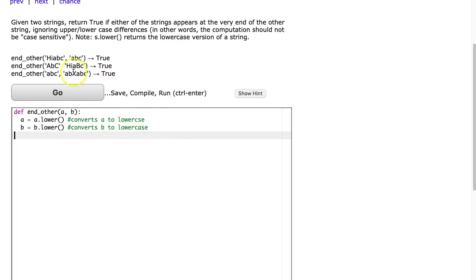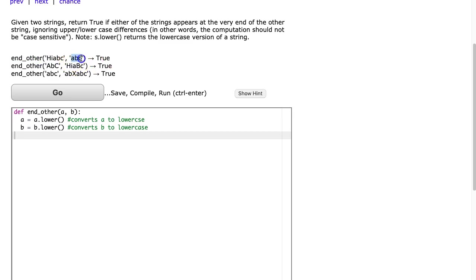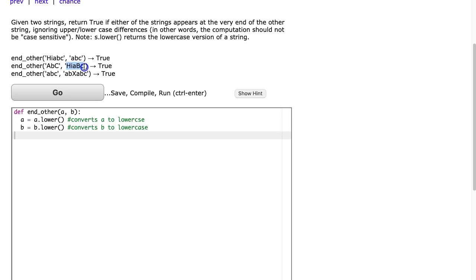So now let's look at the example. The first parameter a is high abc and the second parameter is abc and it returns true. And that's because the smaller string abc appears at the end of the larger string high abc. Now let's look at the second example. The smaller string abc, the larger string high abc, and it returns true. And that's because again the smaller string appears at the end of the larger string.